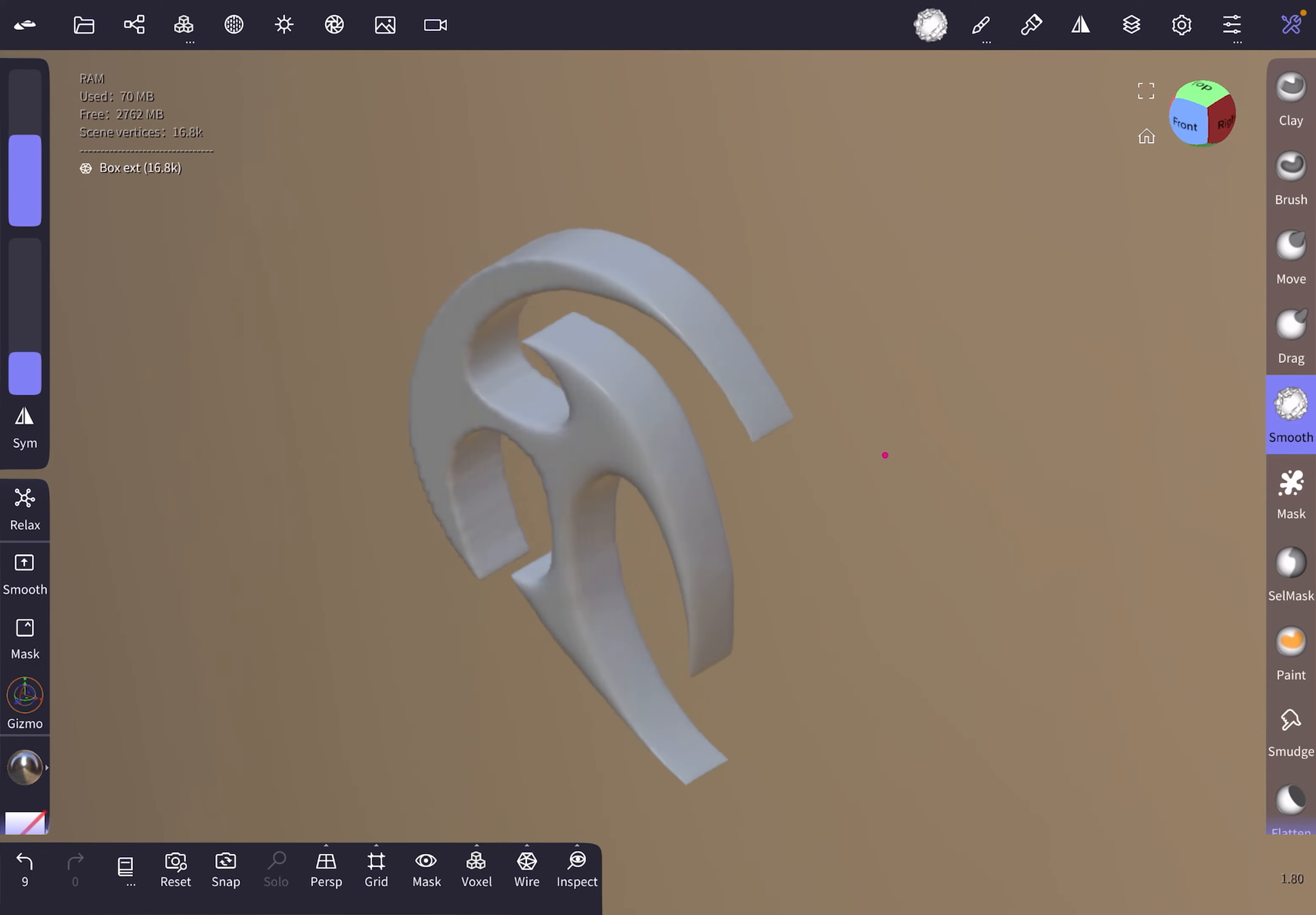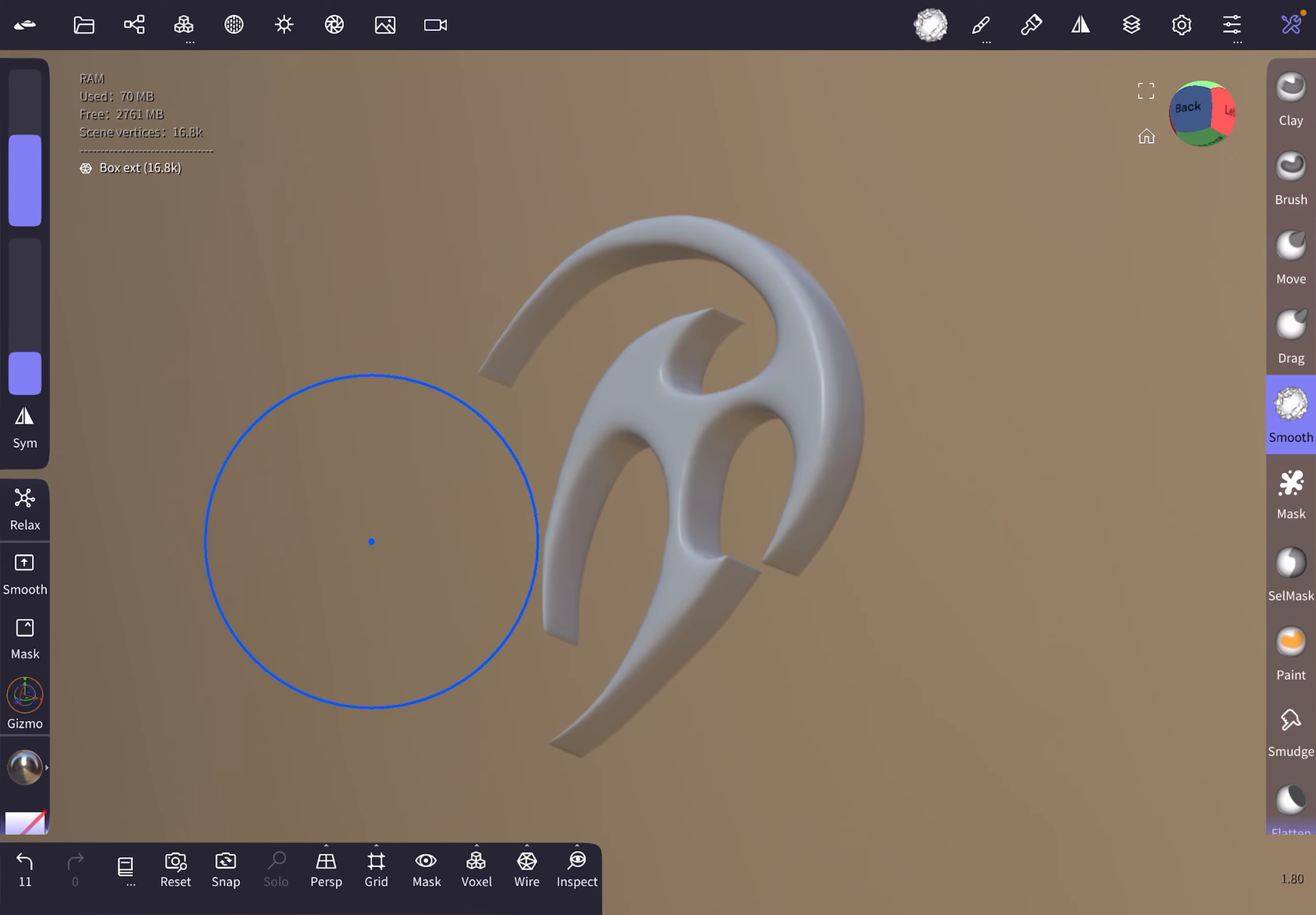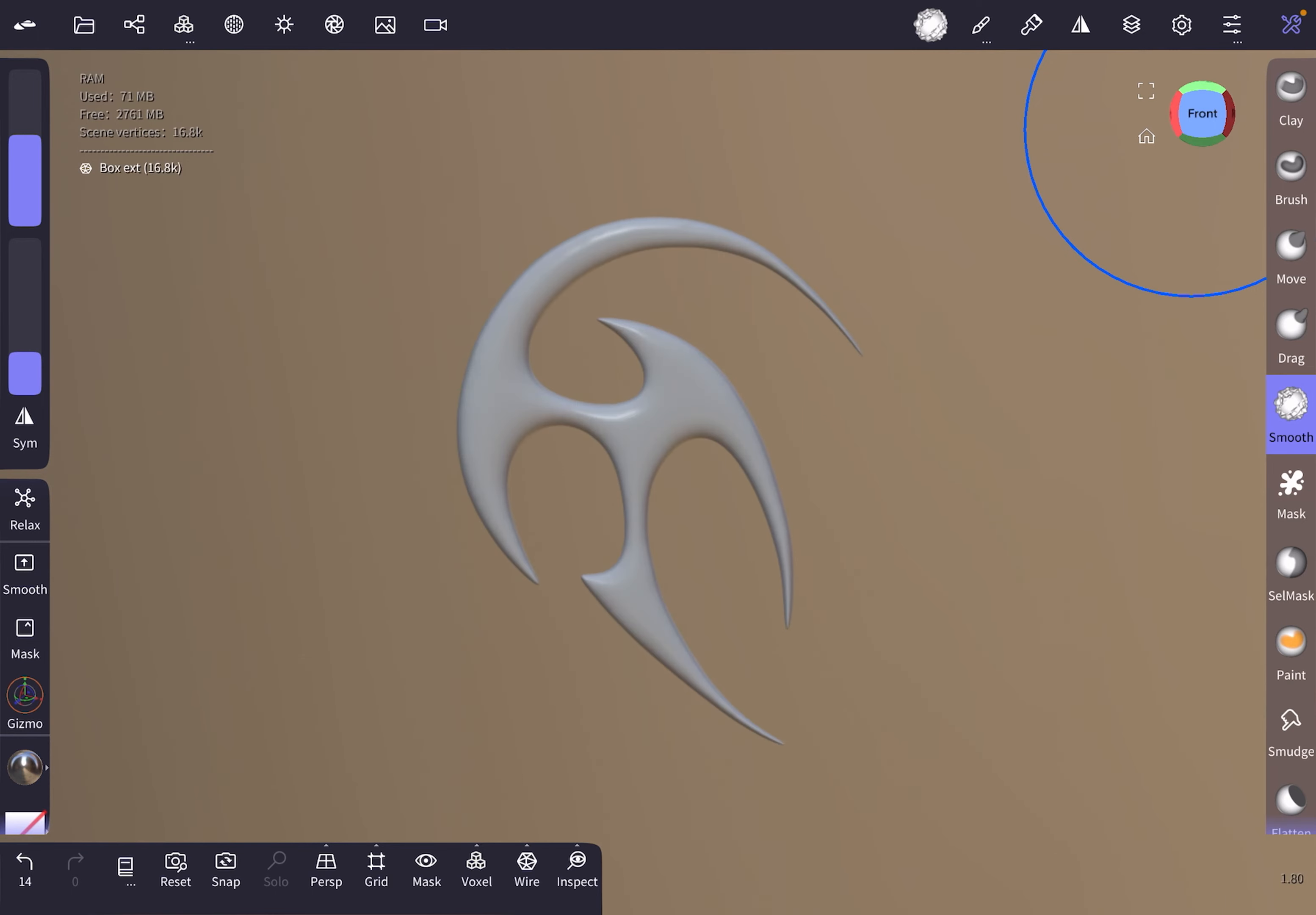Just here, smoothing this out a bit. Okay, this actually looks pretty decent already. Check the wires—the wireframe here looks nice.